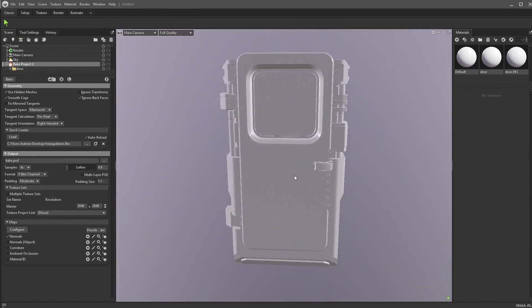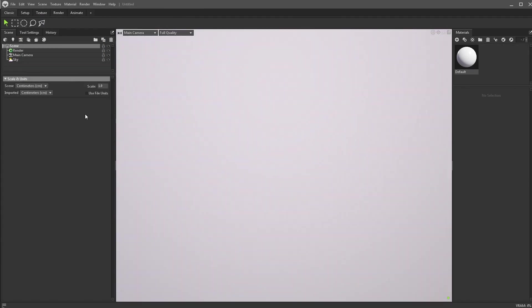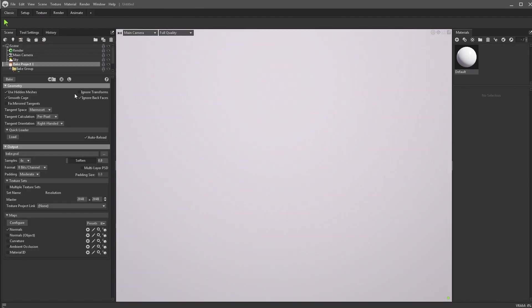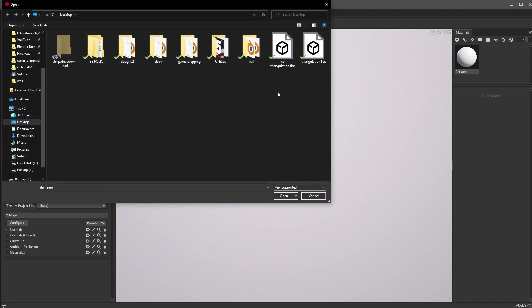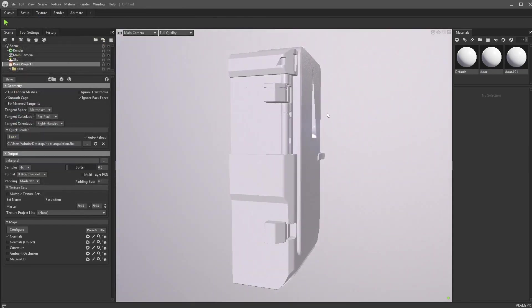Now with a new scene open, we're going to do the same thing but without the triangulation, no triangulation.